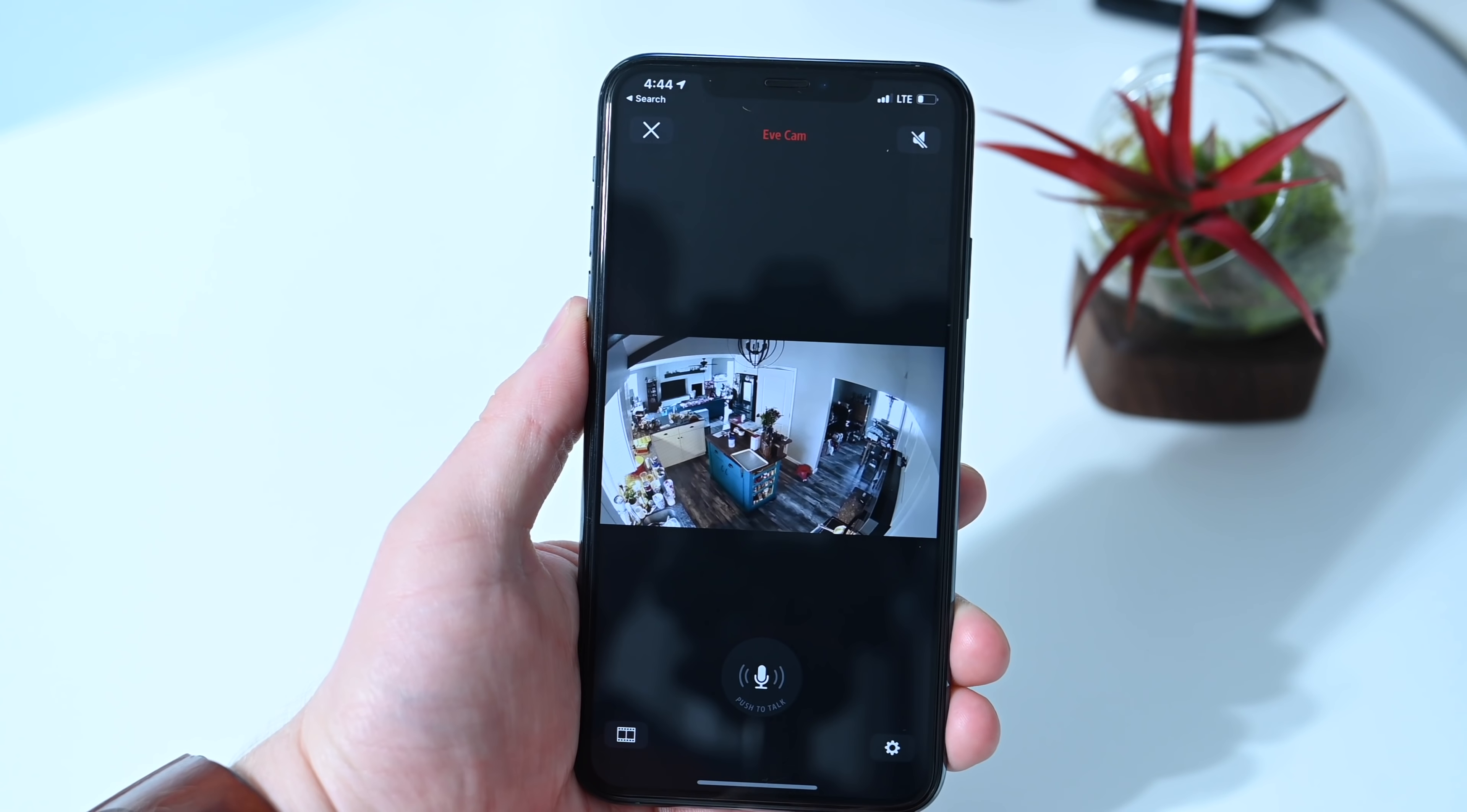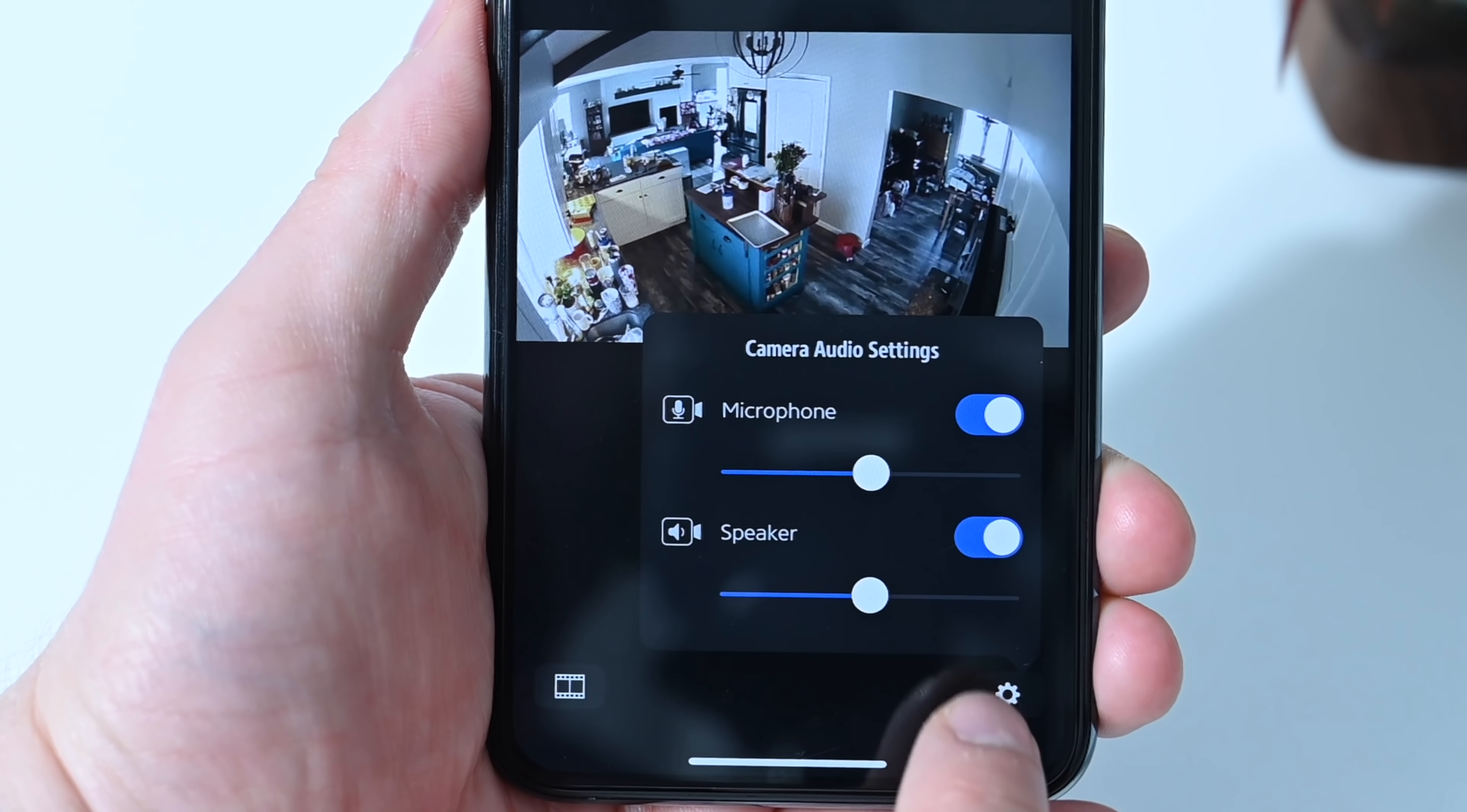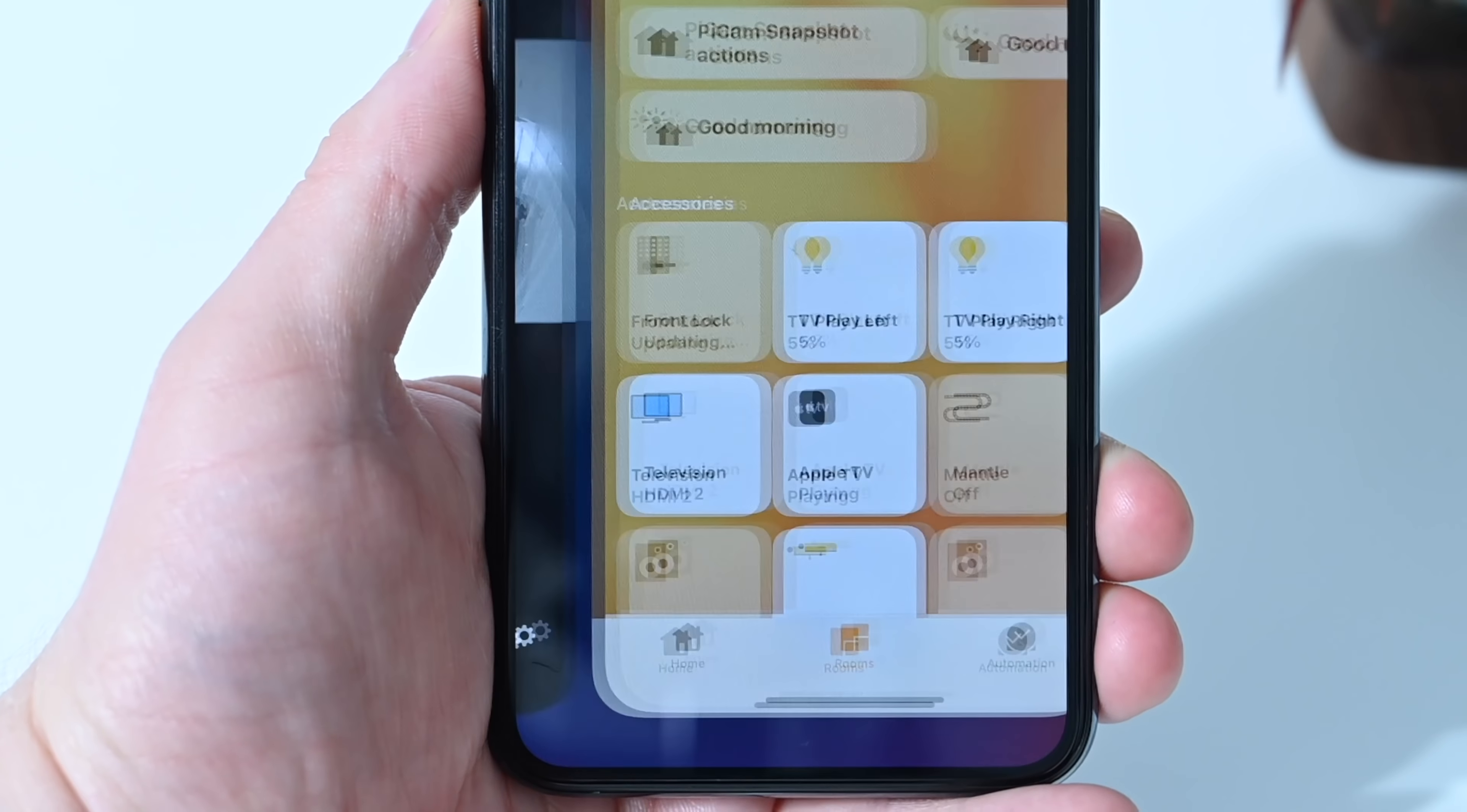So you can bring this up full screen here in the Eve app. You can push to talk. It does have two-way communications here. There's a microphone and a speaker on there. You can disable the microphone or the speaker if you so choose.